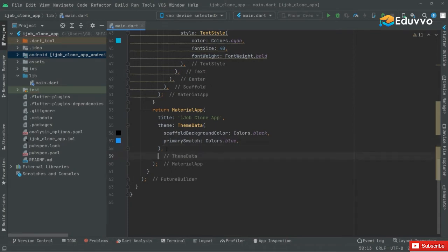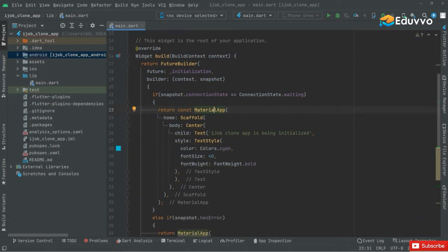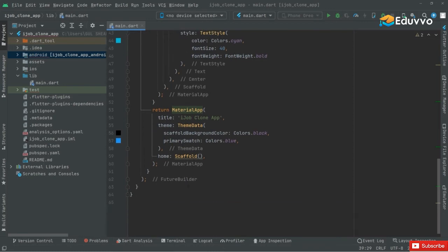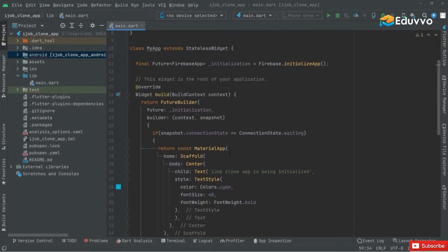Also with this MaterialApp add the const modifier, and also with the Scaffold. If you didn't add the const modifier it will not cause any error — I just added it because the yellow line wasn't looking good and it's in a proper manner. The yellow lines have been gone already.